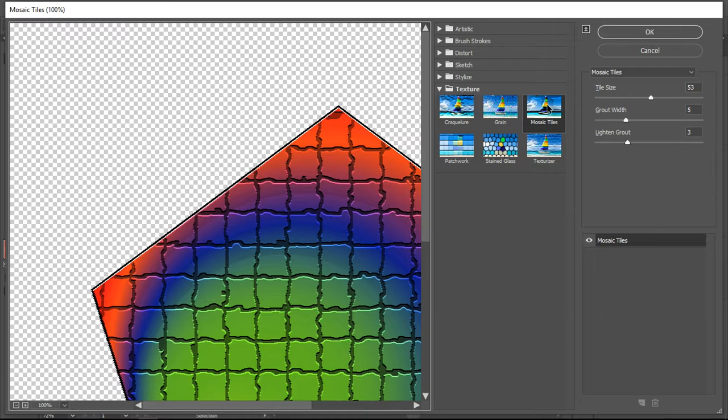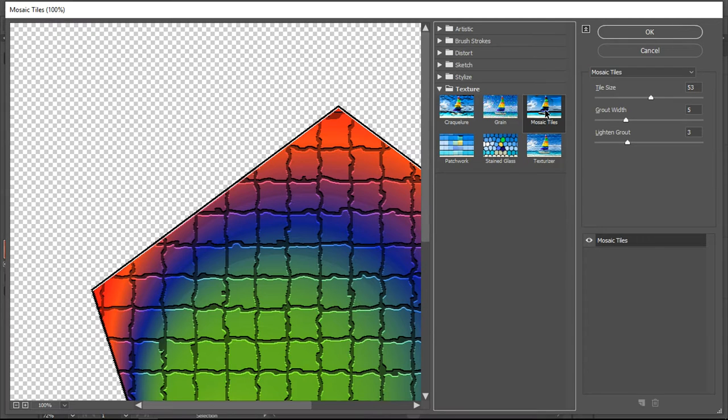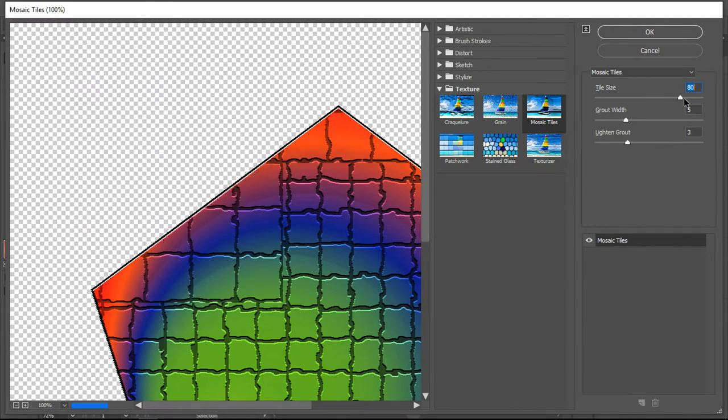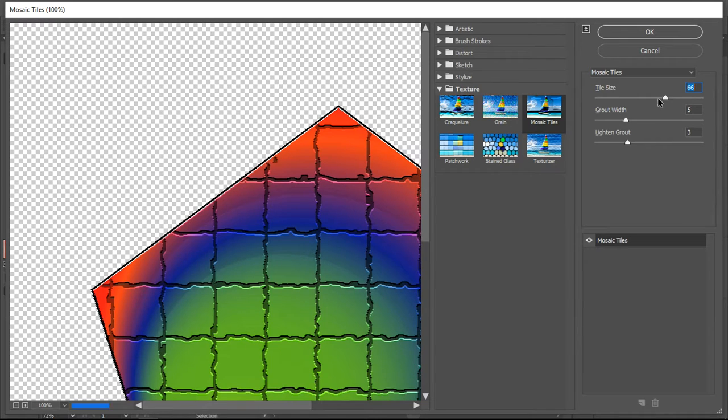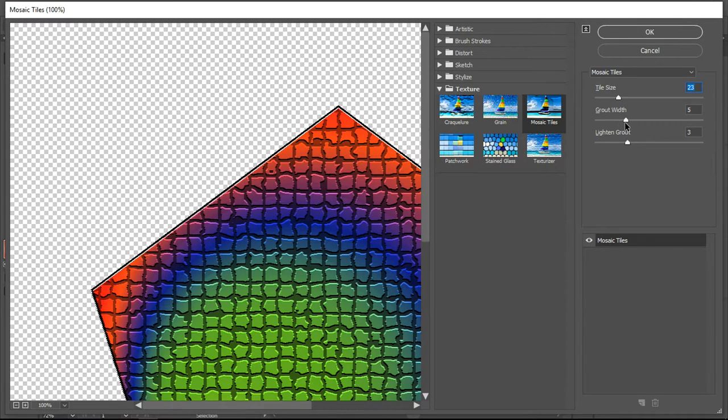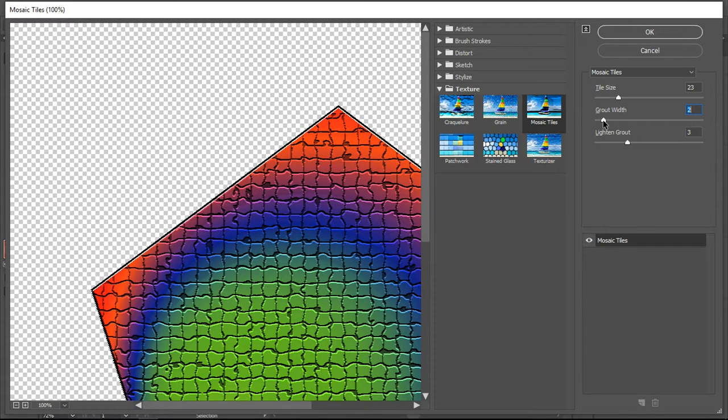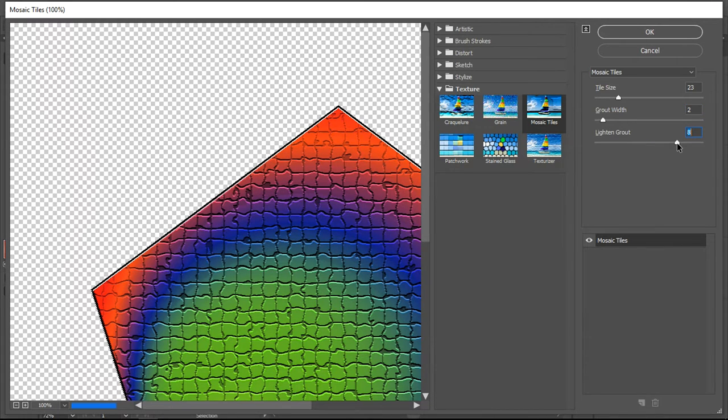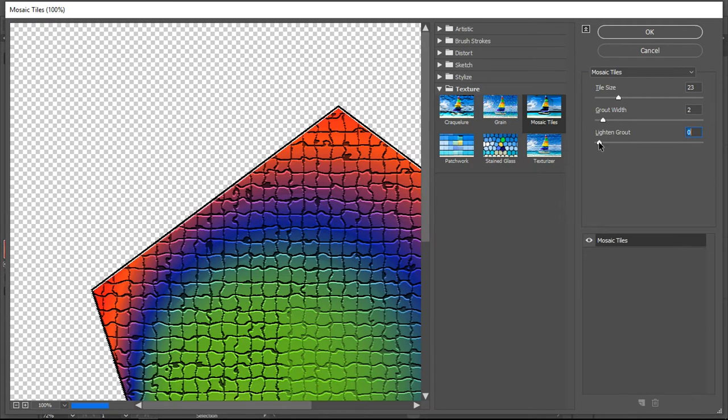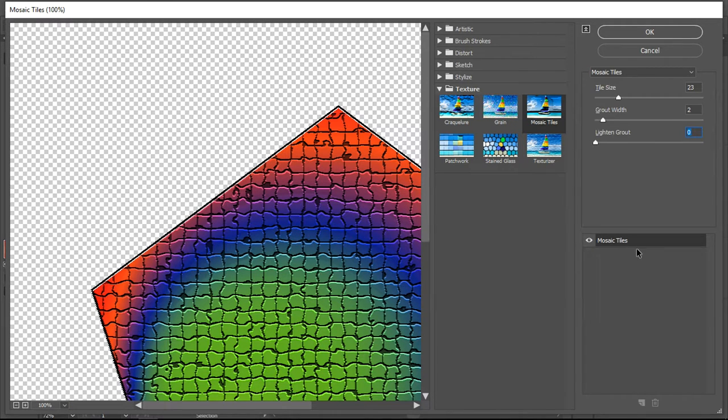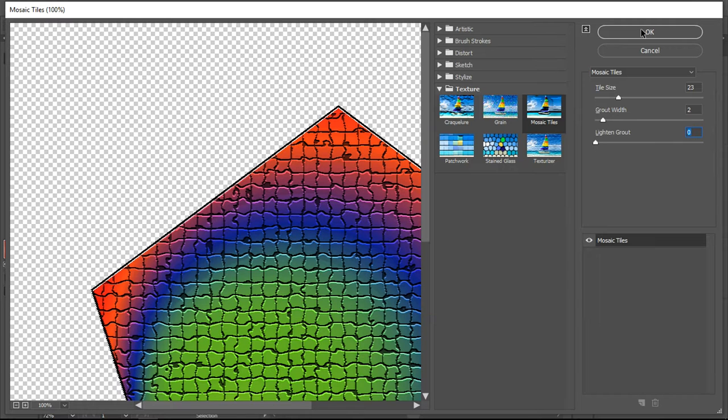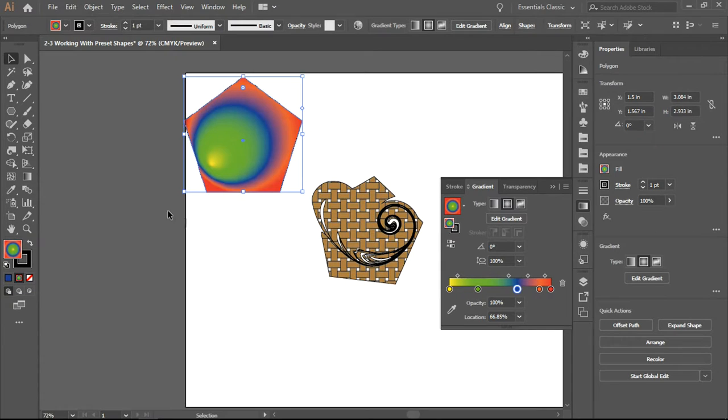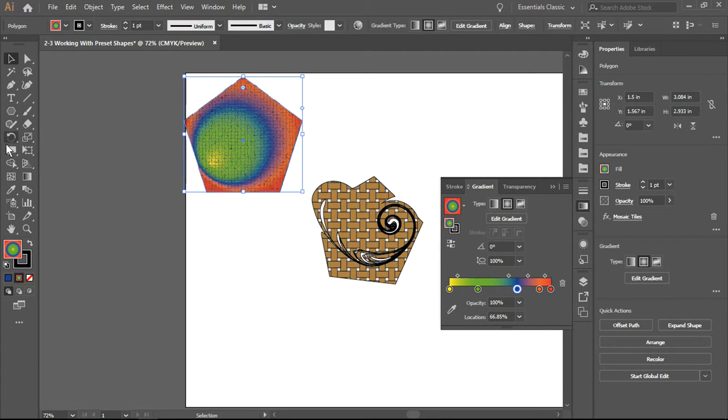I have selected mosaic tiles. I can change the size of the tile, I can change the size of the grout, and I can either lighten or darken the grout as I need. If I don't like it, I simply click cancel. If I am happy with what I've done, I'll click okay.